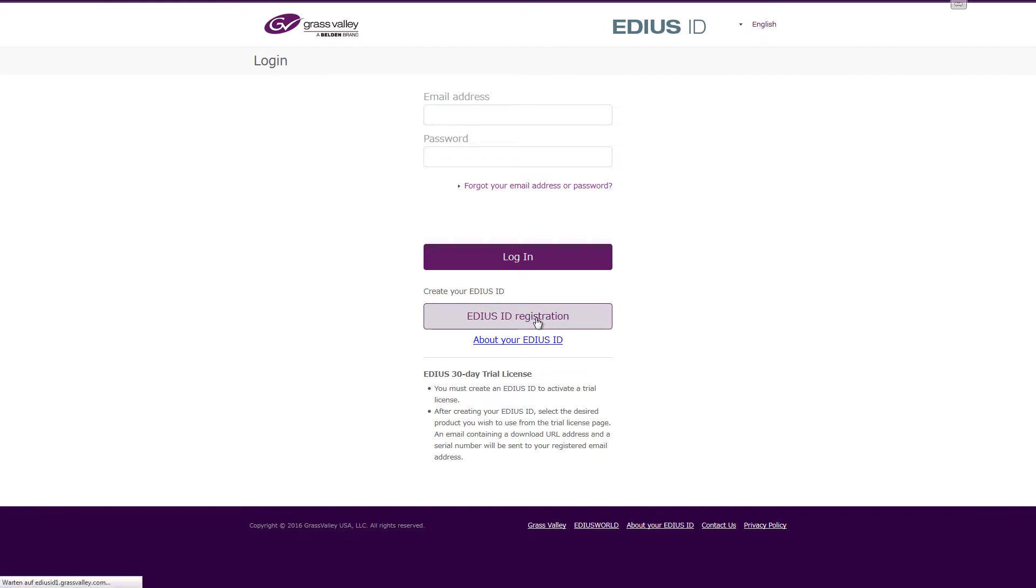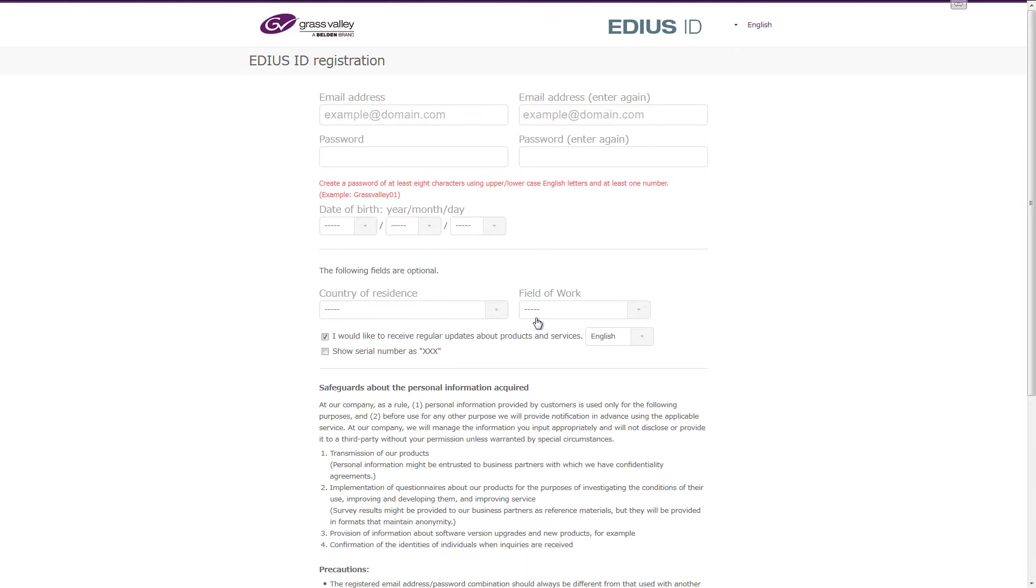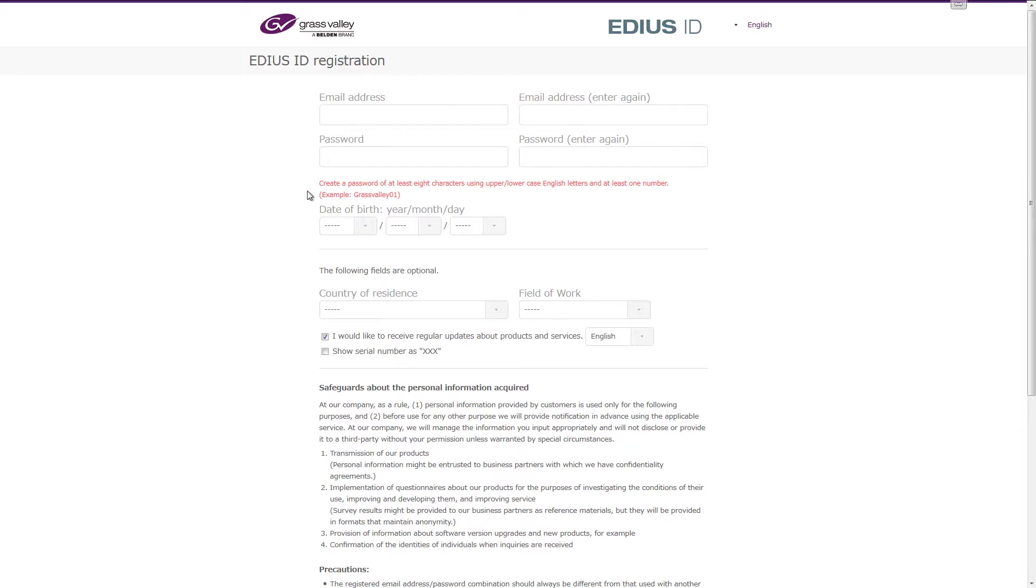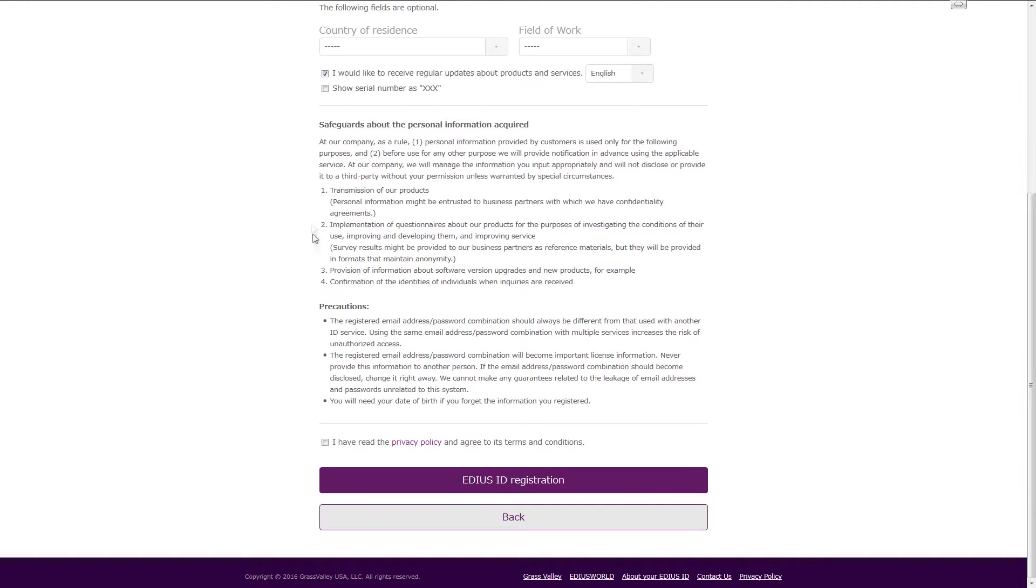Enter your email address, date of birth, and a password. Please pay attention to the guidelines for an appropriate password and agree to the terms and conditions of the Privacy Policy.